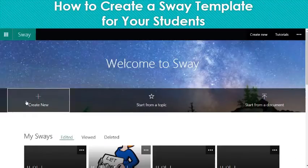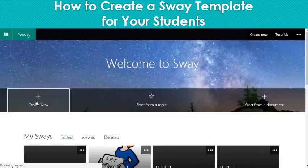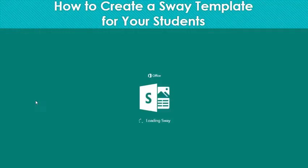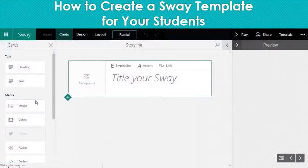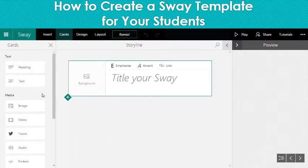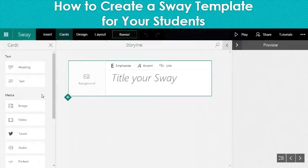So to create a template, obviously you will create new. I would suggest using a template for young Sway users, if you are crunched for time, if it's maybe the first time students are experiencing Sway, or if there's something with a lot of structure to it that you think would just make more sense as a template.